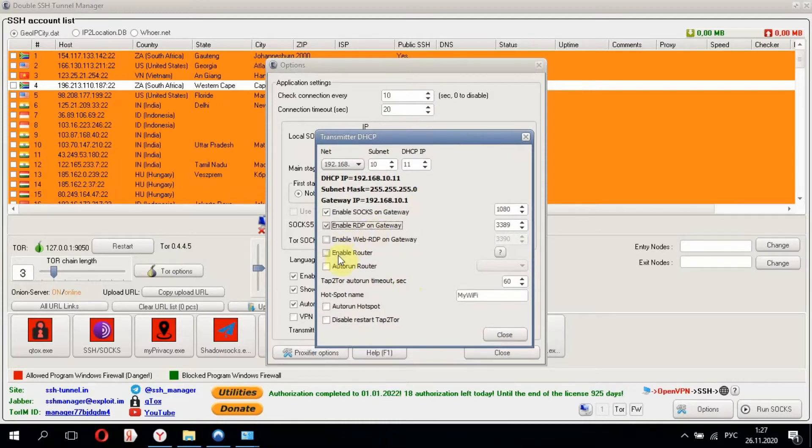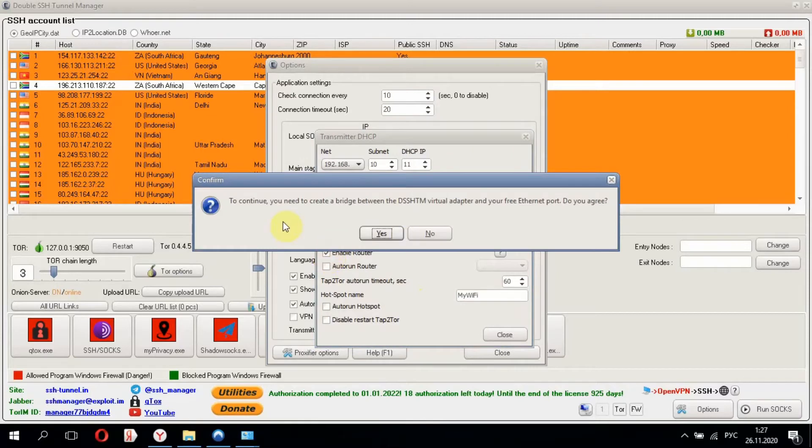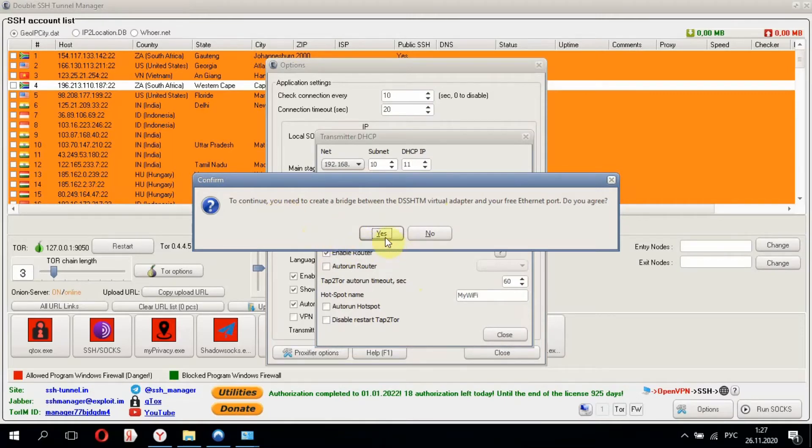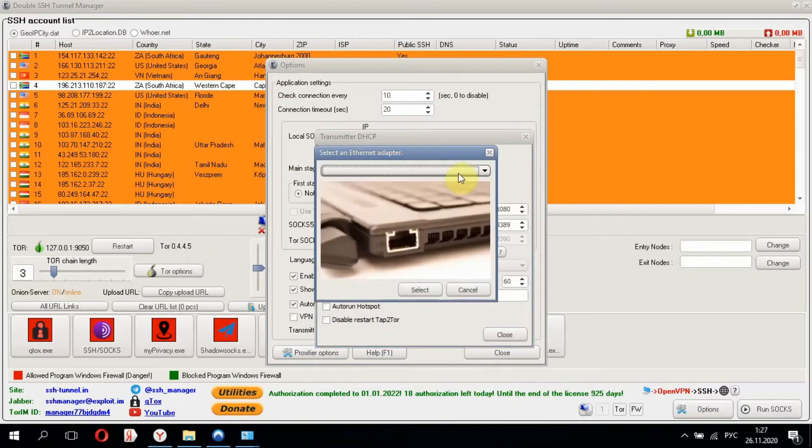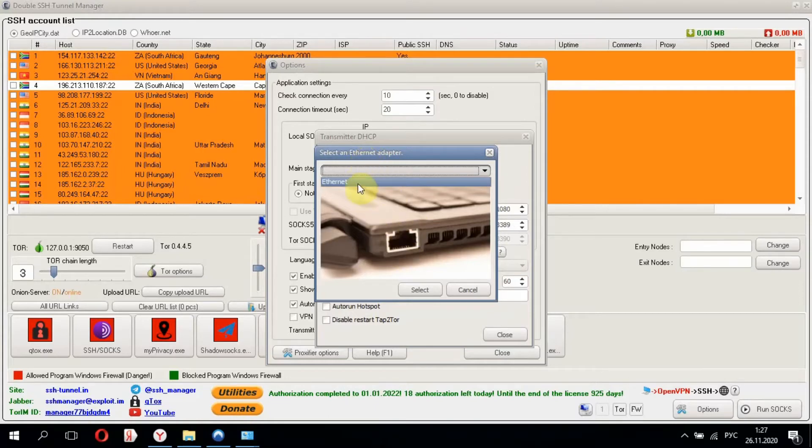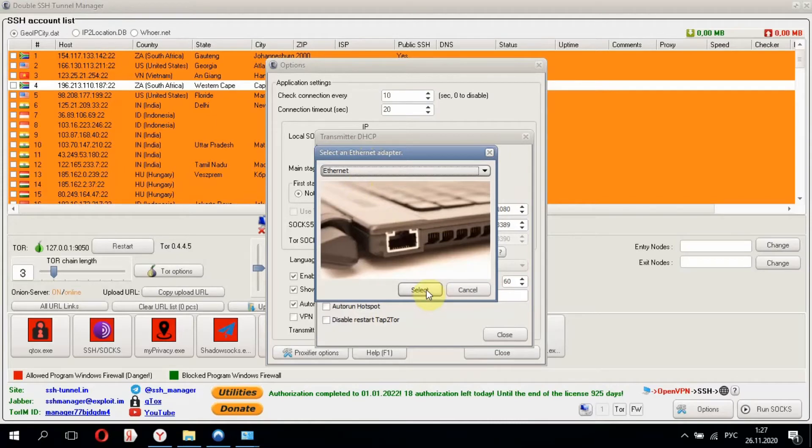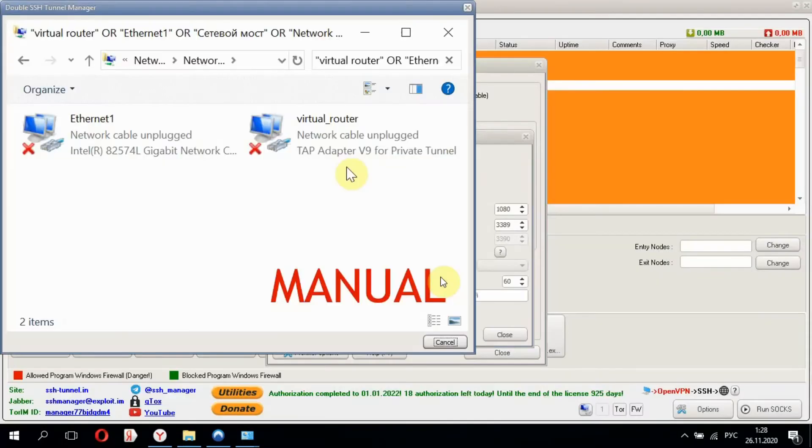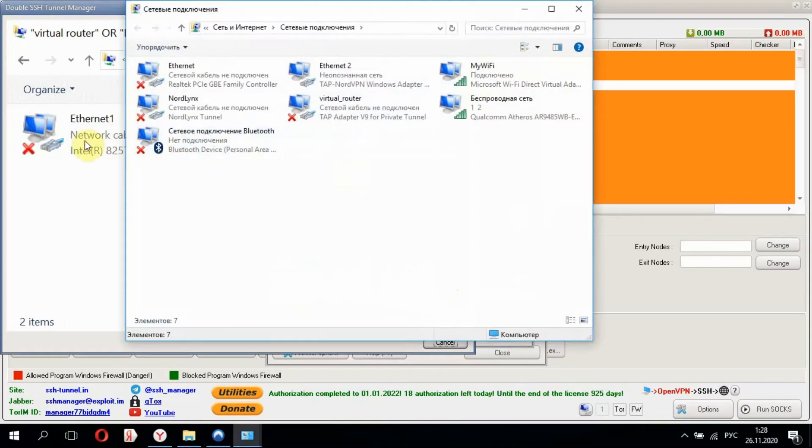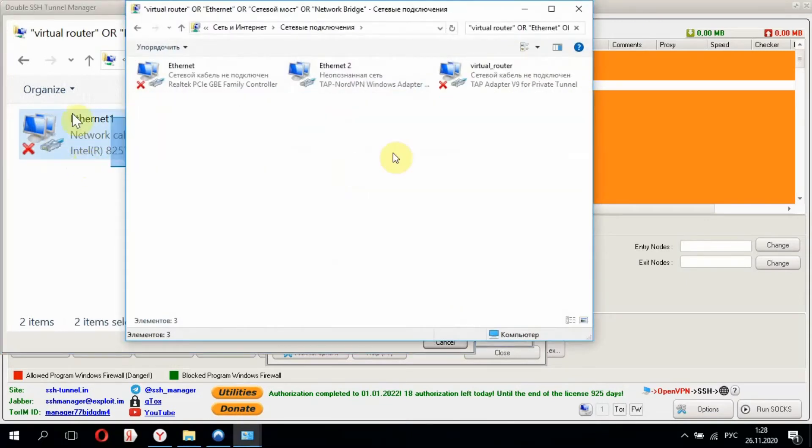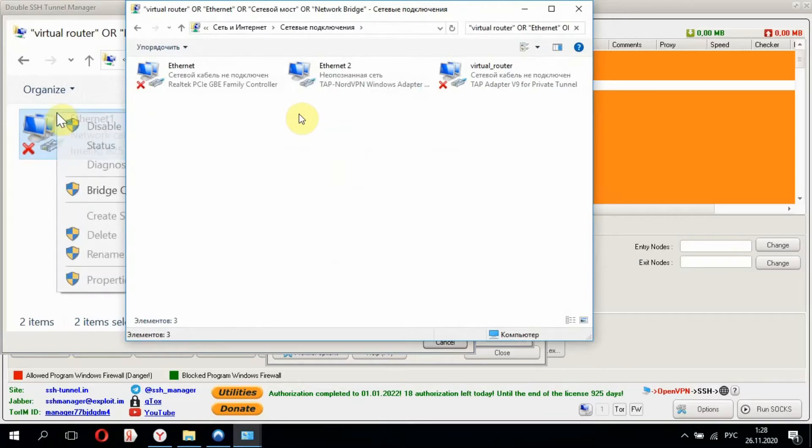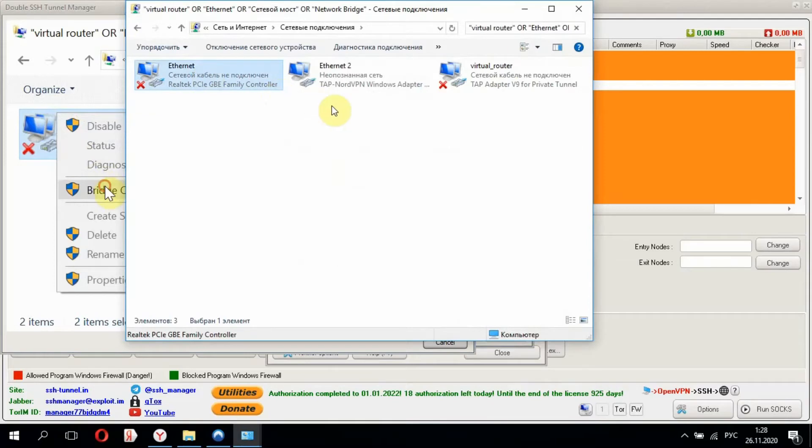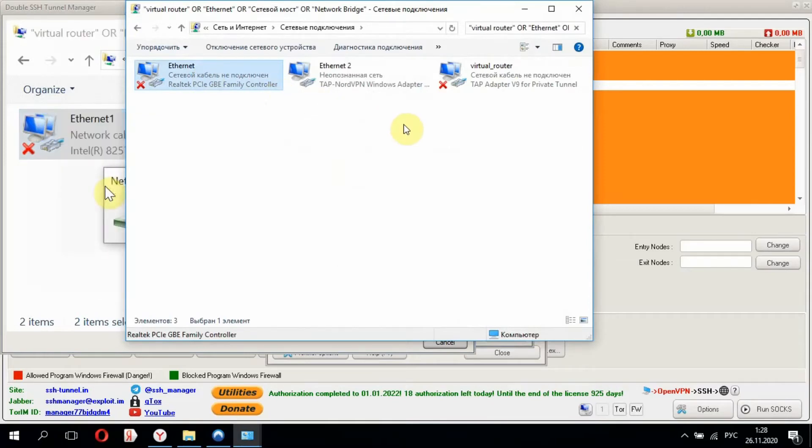The most important setting here is to enable the router. The program offers to install a virtual adapter. Agree to that. We see our Ethernet adapter selected. After that, we see a tip on how to create a bridge. In our case, we select Ethernet and Virtual Router, then right-click on them and choose Bridge Connection.